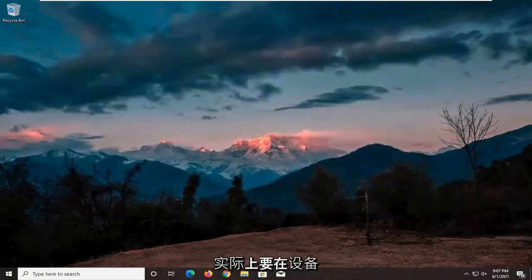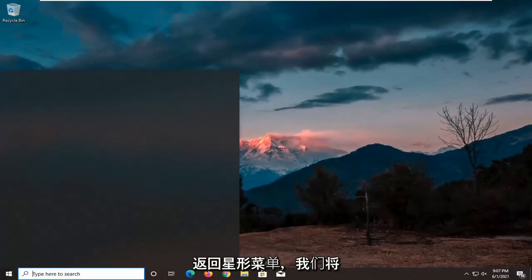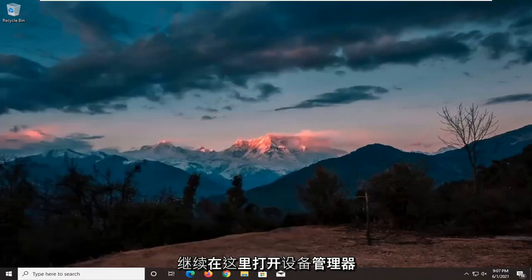Another thing we're going to do, actually two more things in Device Manager. So we're going to head back over to the start menu, and we're going to go ahead and open up Device Manager here.